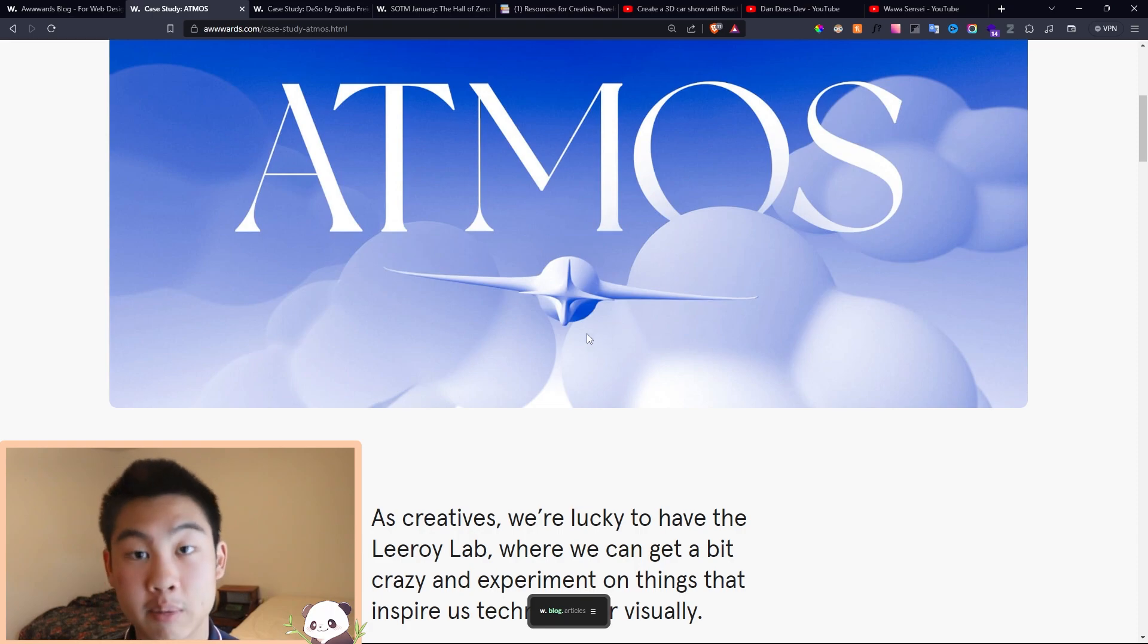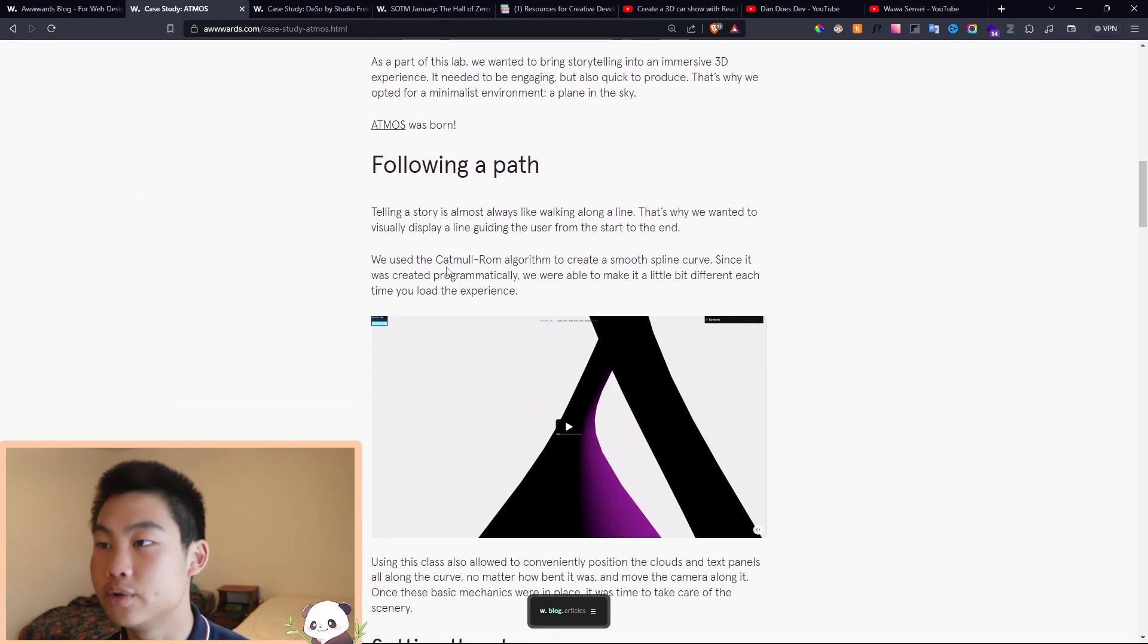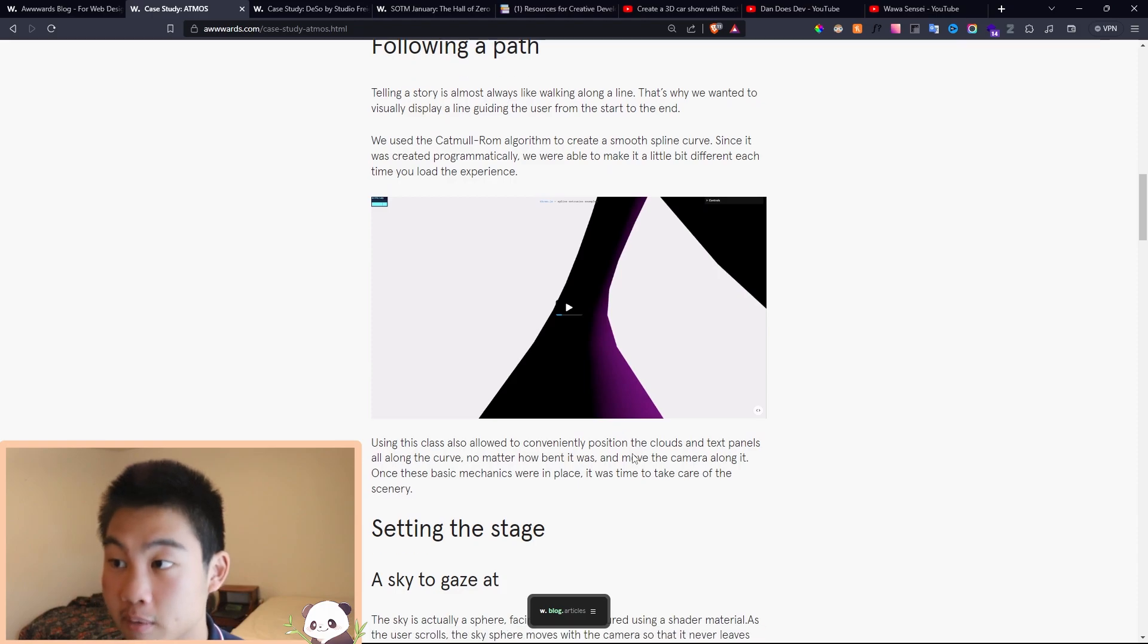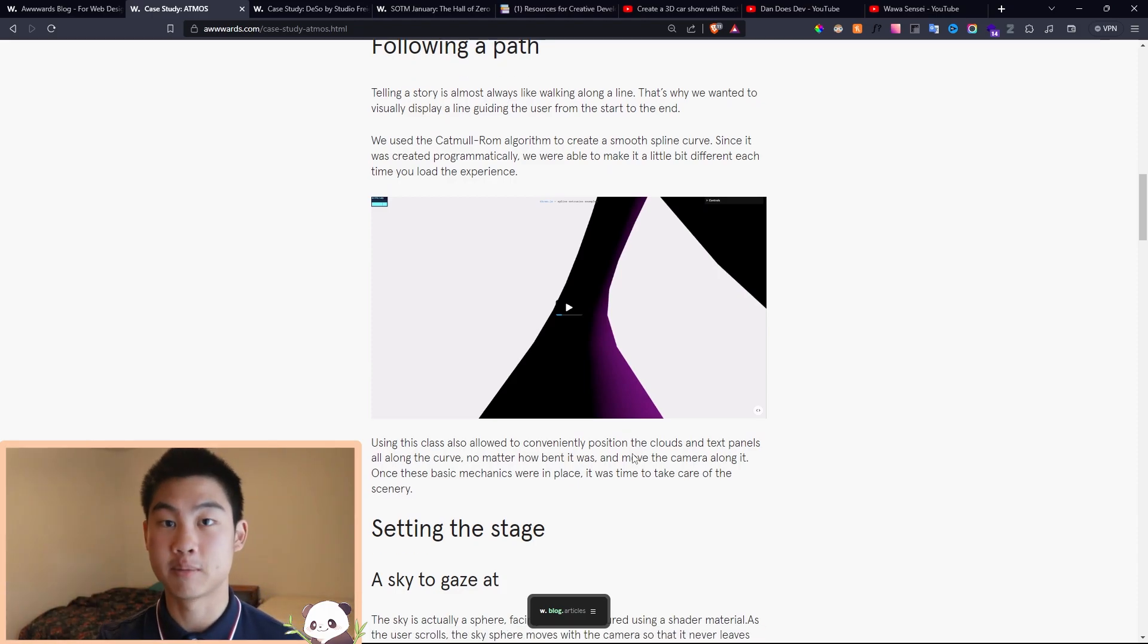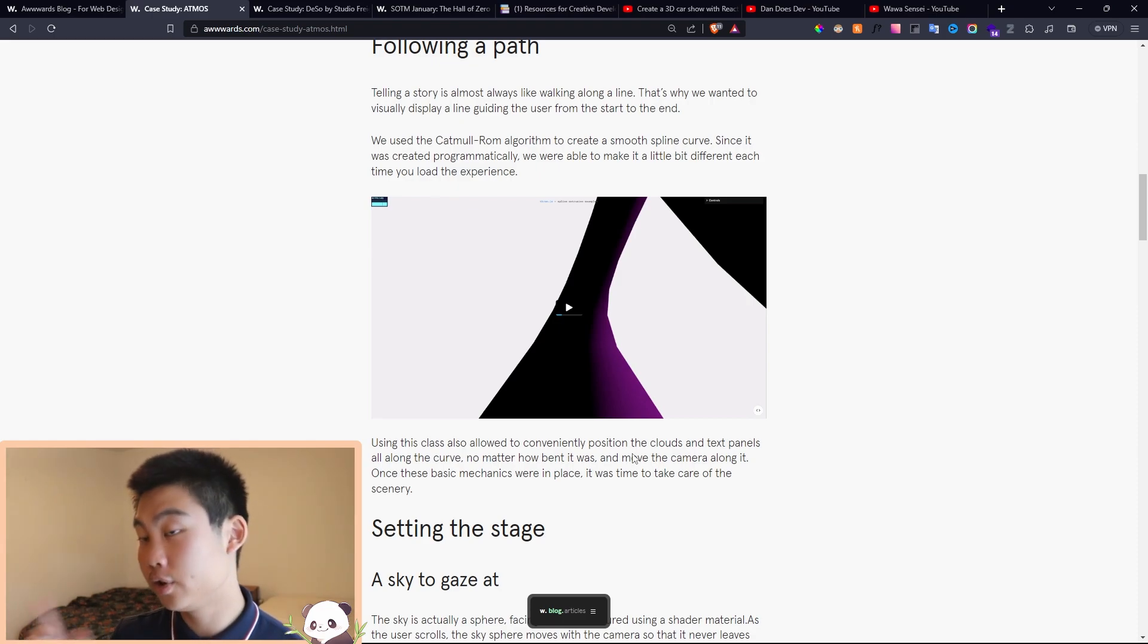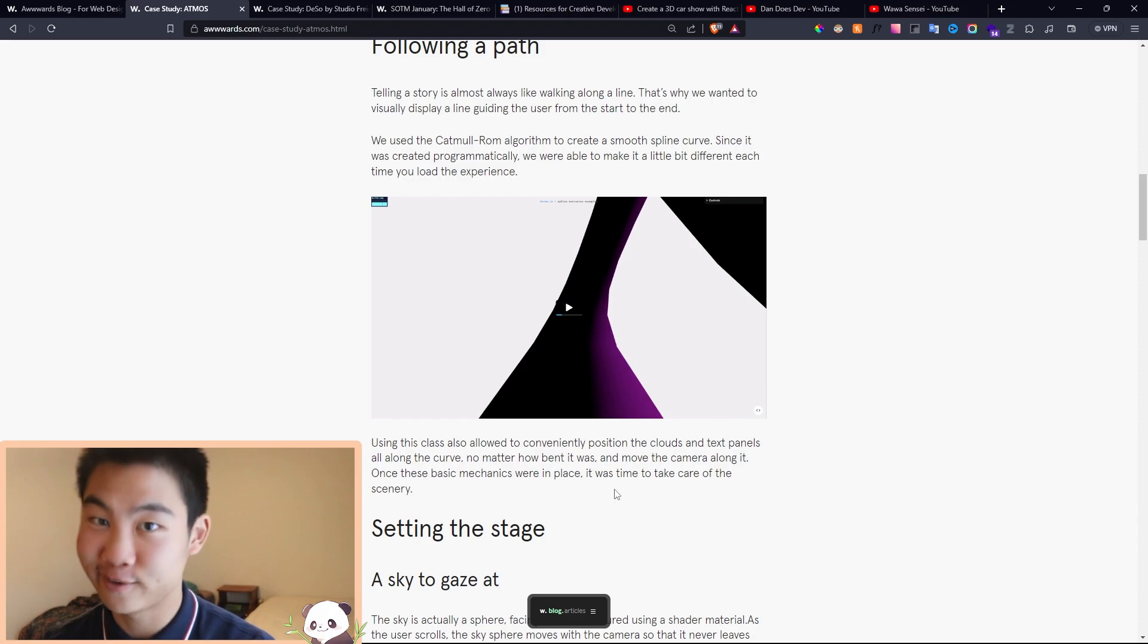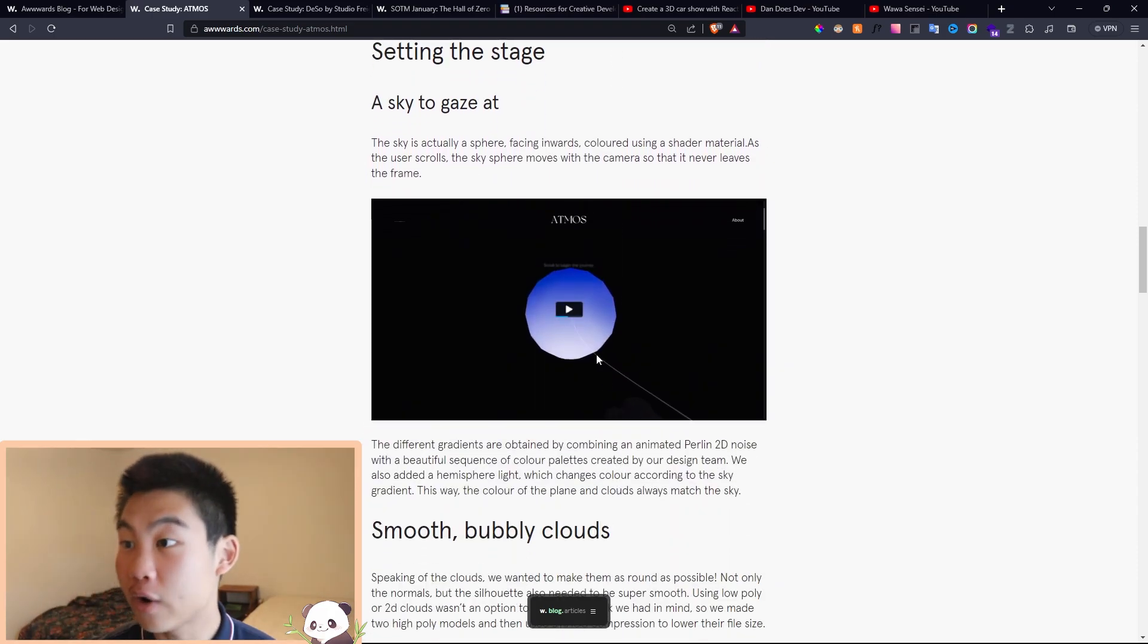So here, Atmos is a pretty popular website, so I decided to open its case study, and you can see how did they move that plane? And then it's like, oh, they used a Catmull ROM curve. And then if you're familiar with the basics of Three.js, you know that this is actually an example straight in three.js.org examples. And then you can just implement that to your own project, which is really cool.